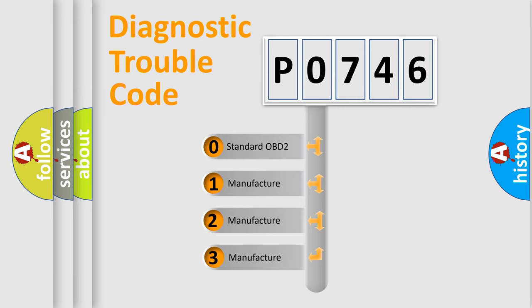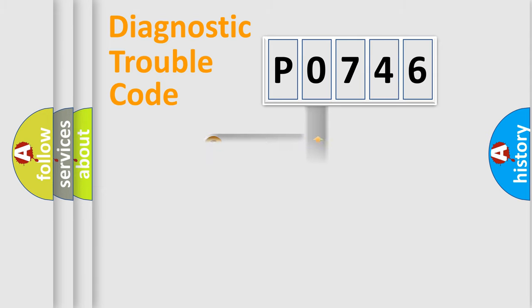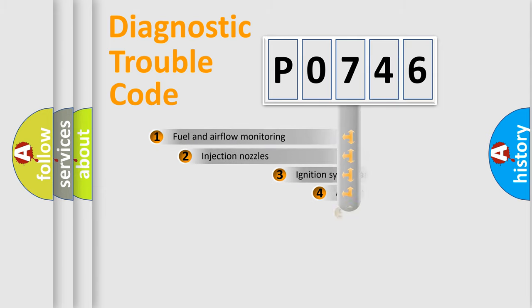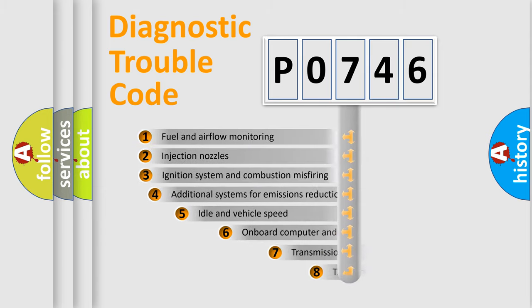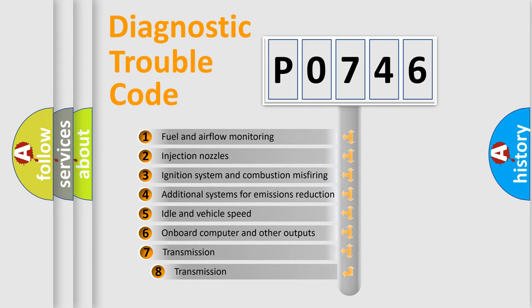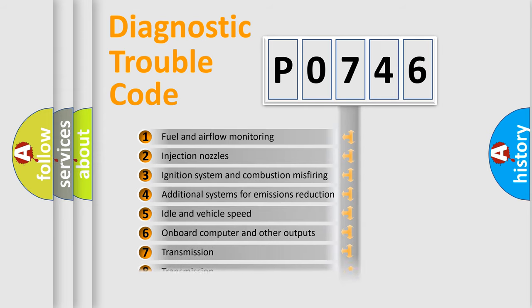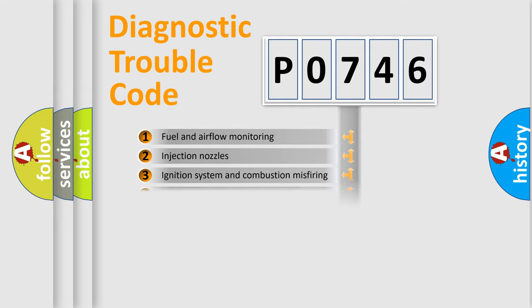If the second character is expressed as zero, it is a standardized error. In the case of numbers 1, 2, 3, it is a car-specific error. The third character specifies a subset of errors.